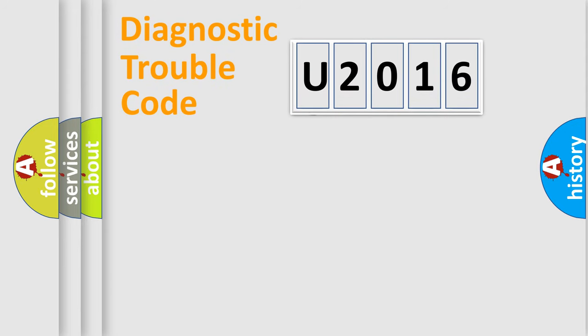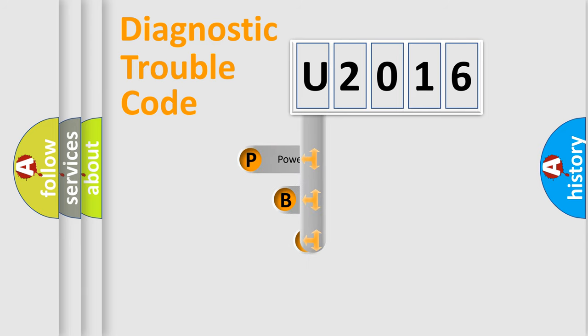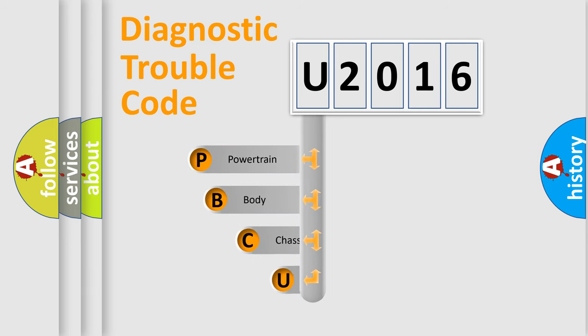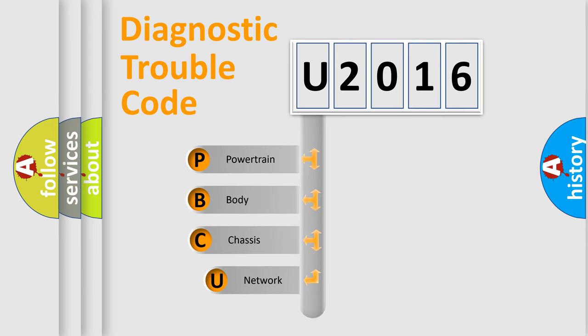First, let's look at the history of diagnostic fault code composition according to the OBD2 protocol, which is unified for all automakers since 2000.